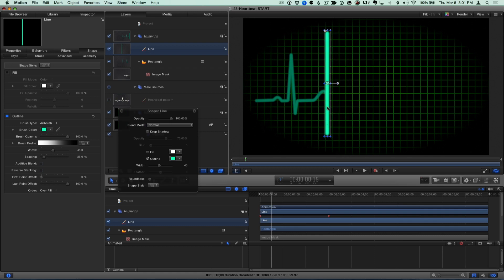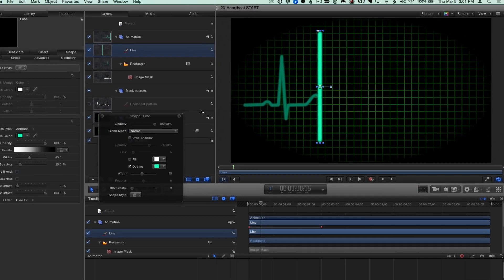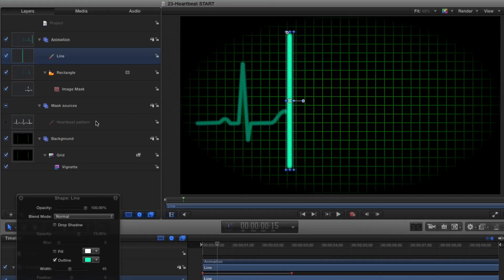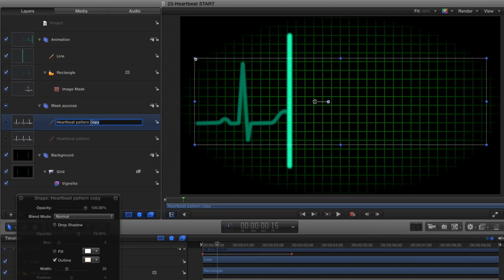I want to mask this line with a thicker heartbeat pattern, so I'll select the current one, and press Command-D to duplicate it, and name it Head.